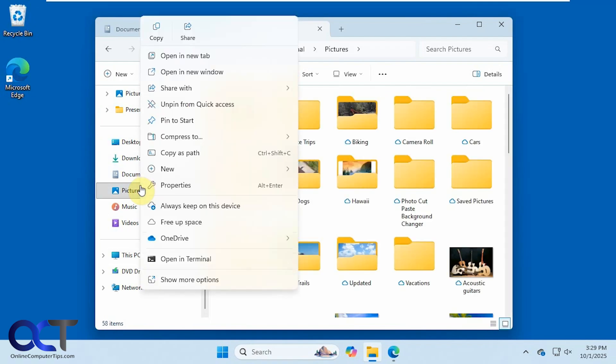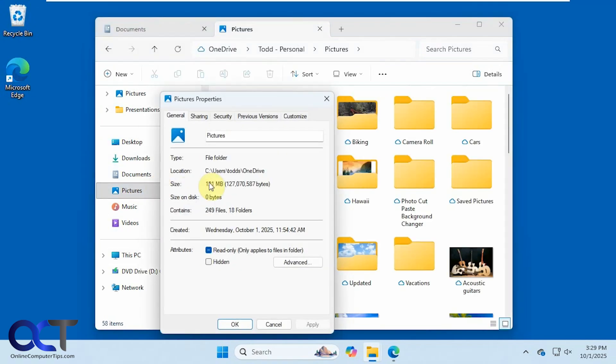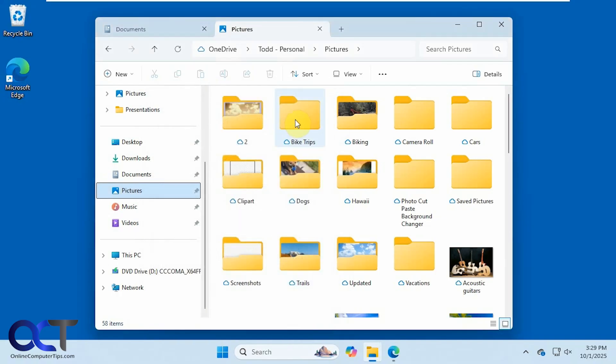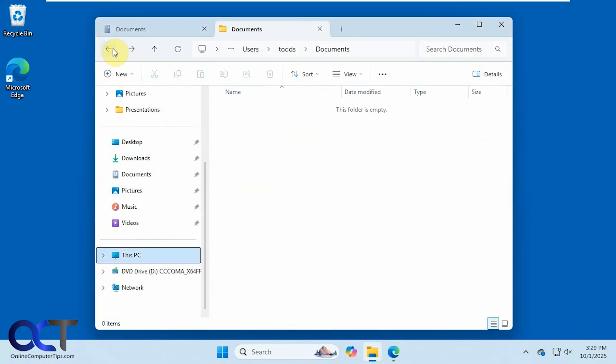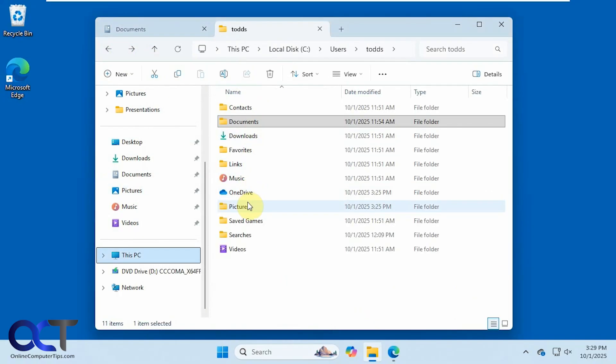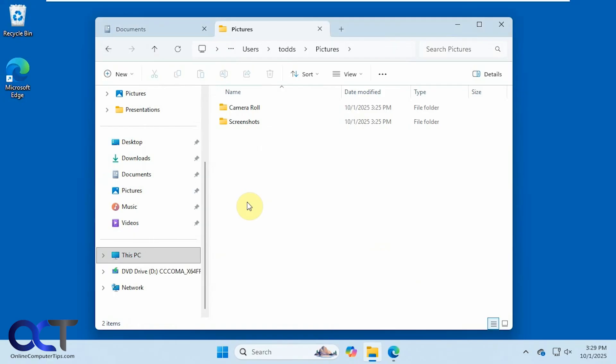And then for Pictures, you can see it's the same thing. And here's the real Pictures folder, just has the default Windows folders in there.